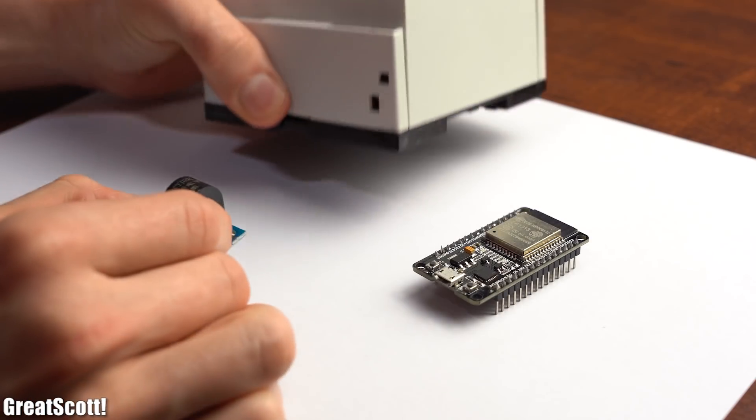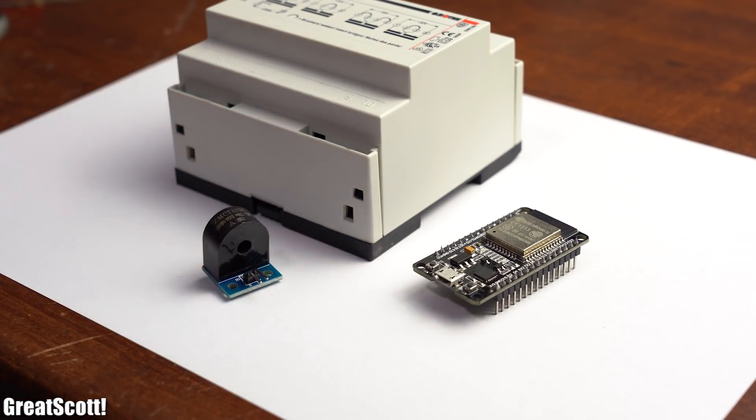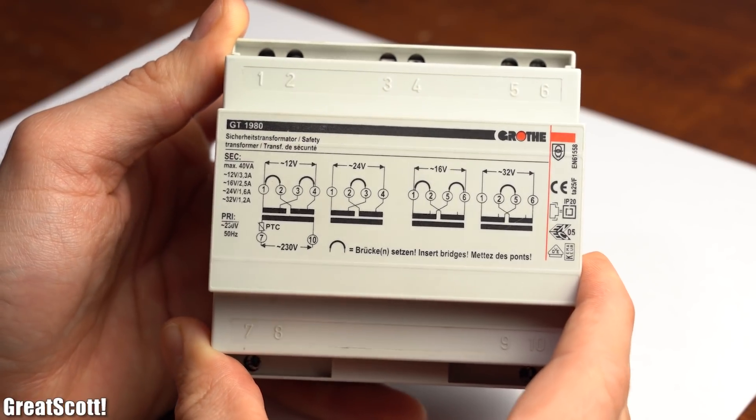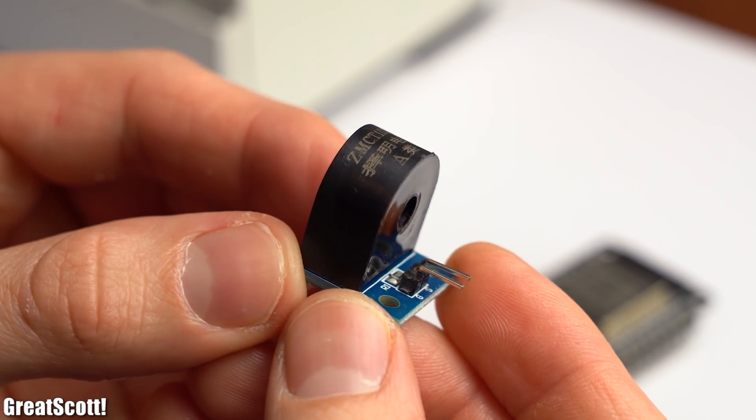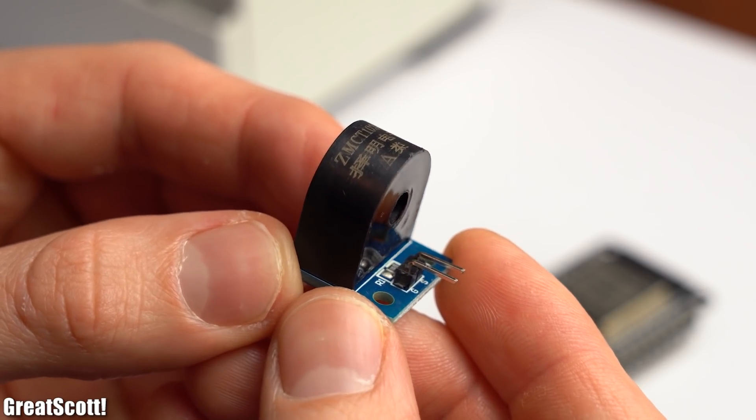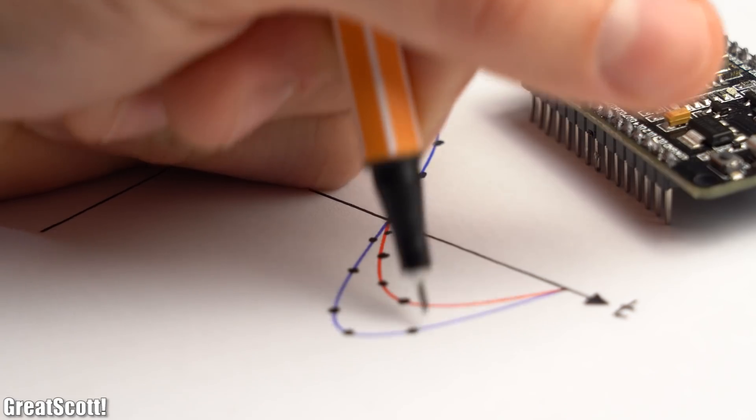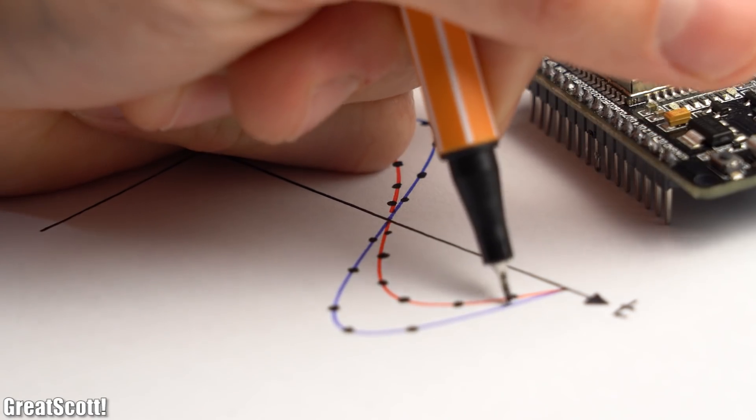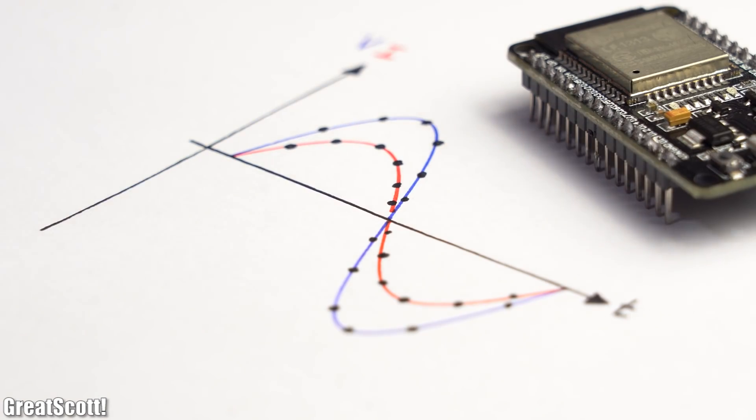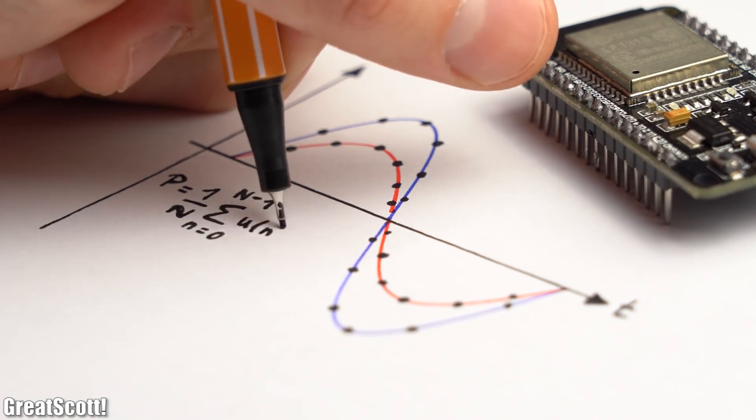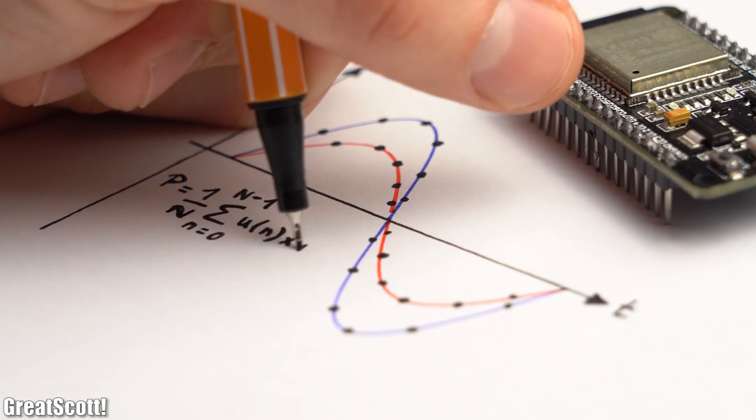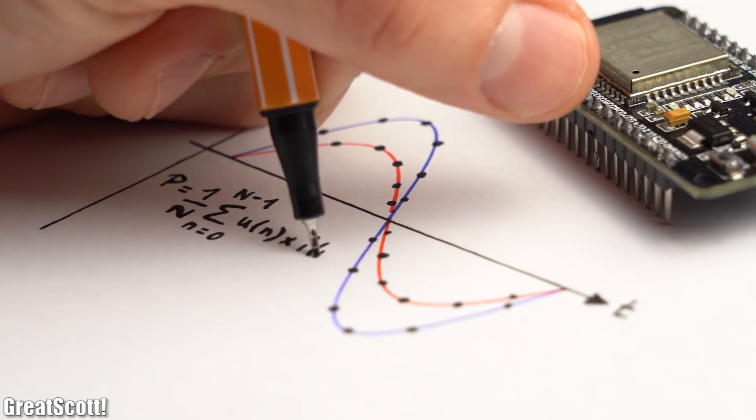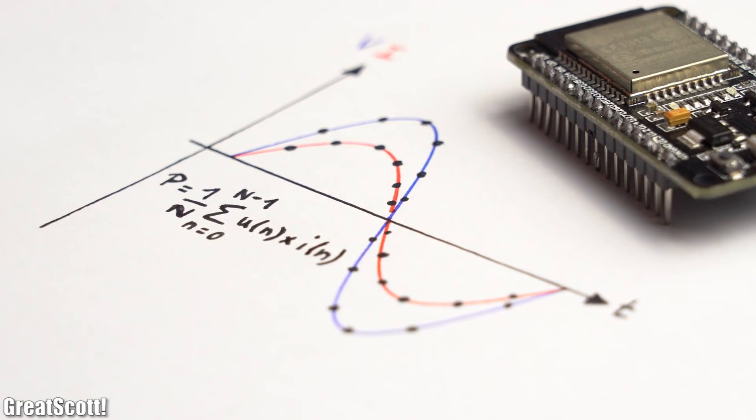Now to sample the voltage and current with our microcontroller, we will need a safety transformer for the voltage and a current transformer for obviously the current. What the microcontroller will do is sample the current and voltage waveform a specified amount of times per half wave. Then it will multiply the values with one another, sum them up and divide them by the amount of samples, and just like that we get an average real power measurement.